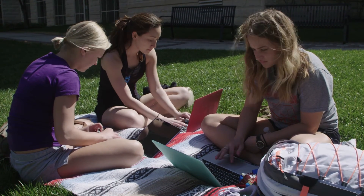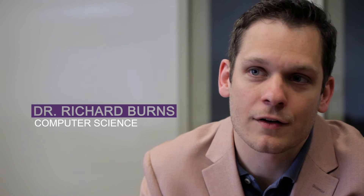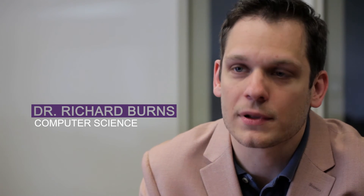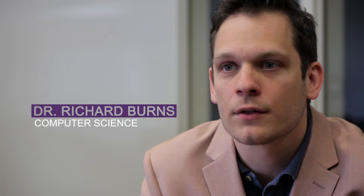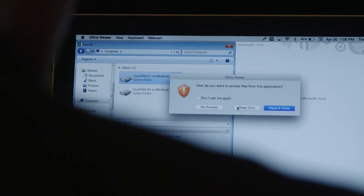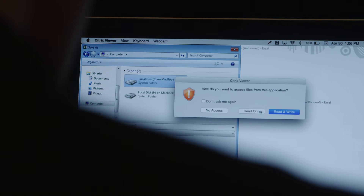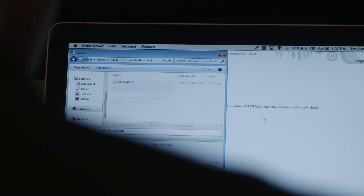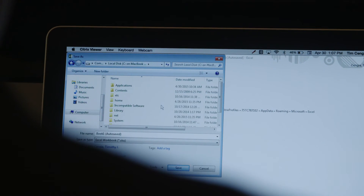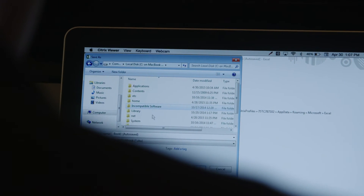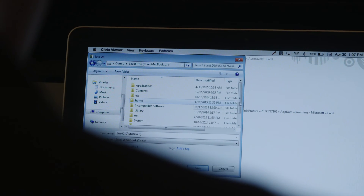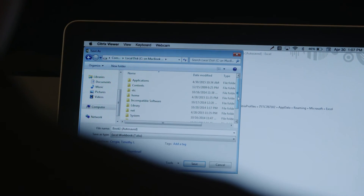The other big advantage is students aren't losing their work anymore. Before, students would complete their work, finish their project, and then have to save it on a flash drive — and they lost their flash drive. Now, since all the work is saved on RamCloud itself, they're not losing their work.